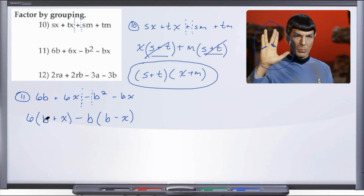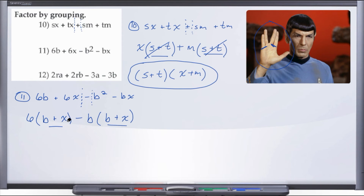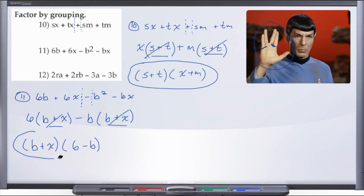Now we have a potential issue — let me check. This should be a plus inside, right? Because negative B times positive X will give us negative BX. Now that our sets of parentheses are identical — both show B plus X — we know we've factored correctly. So we bring the set of parentheses down as B plus X, cross them out, and what are we left with? 6 minus B. There is the factored form for number 11: (B plus X)(6 minus B).